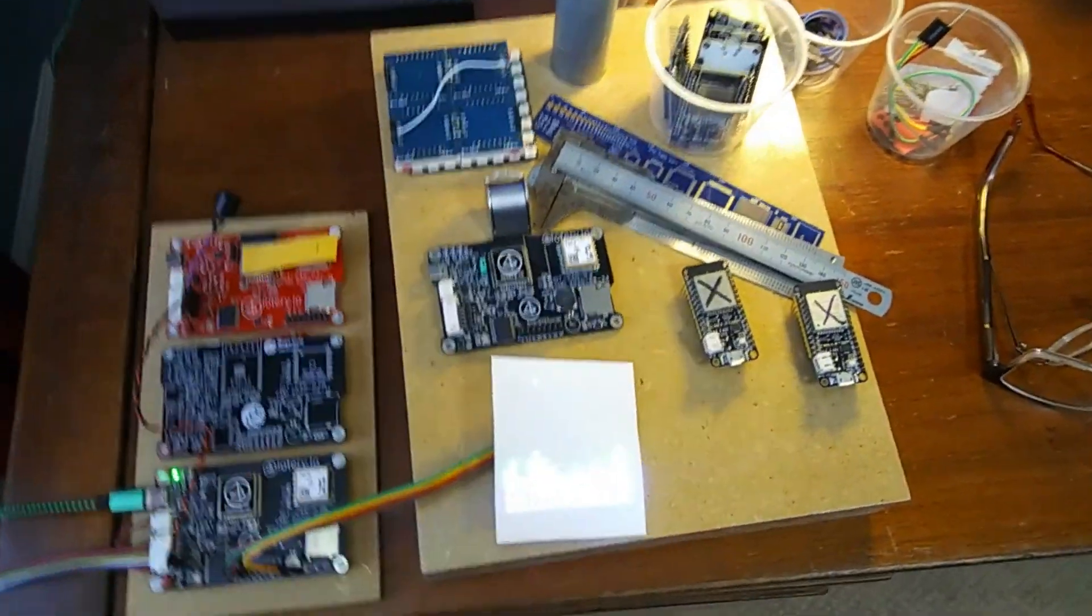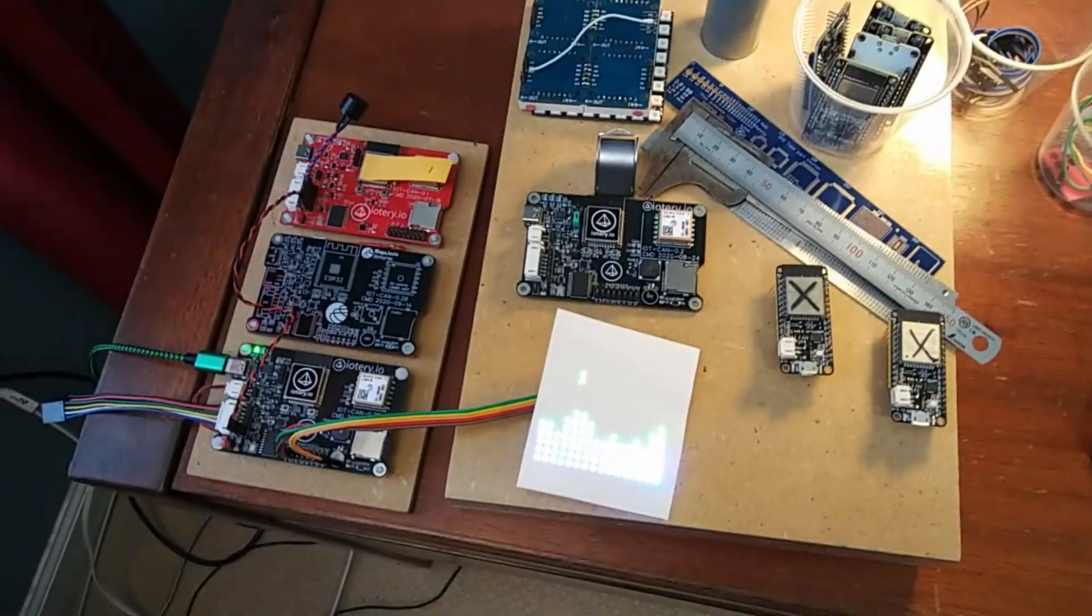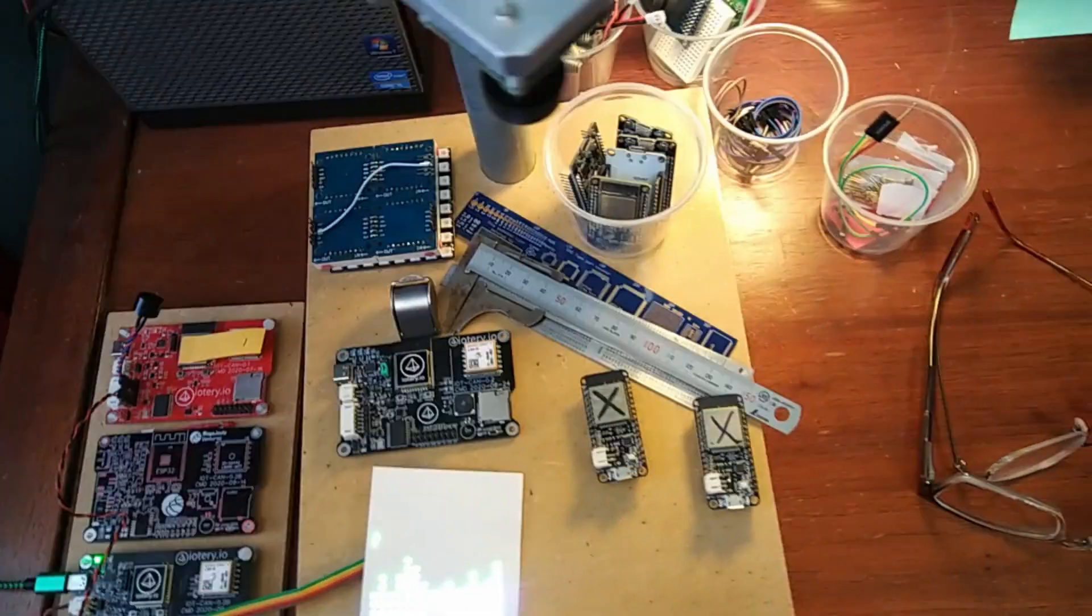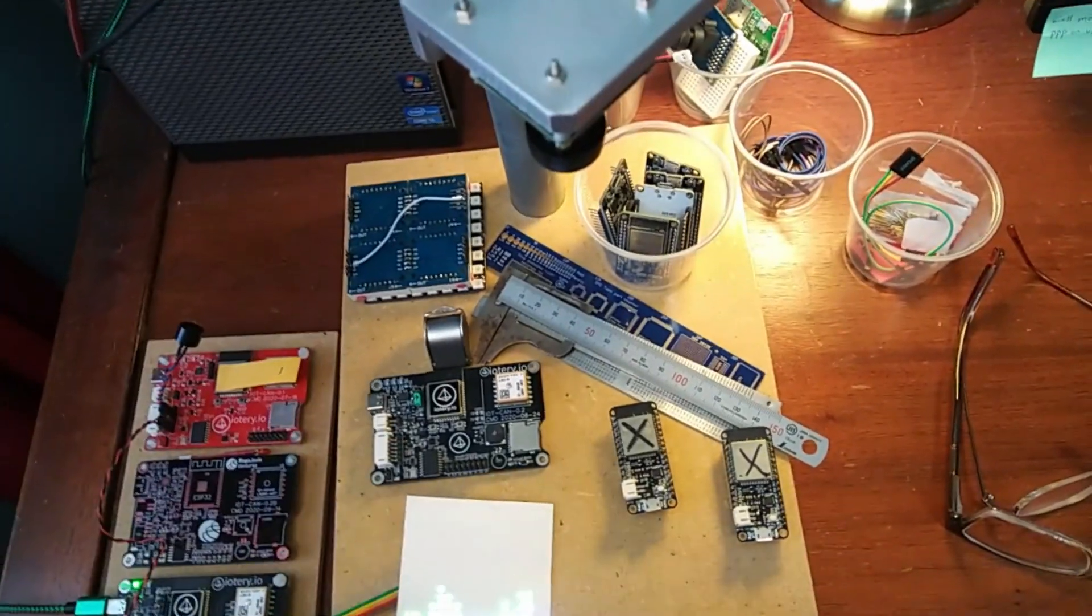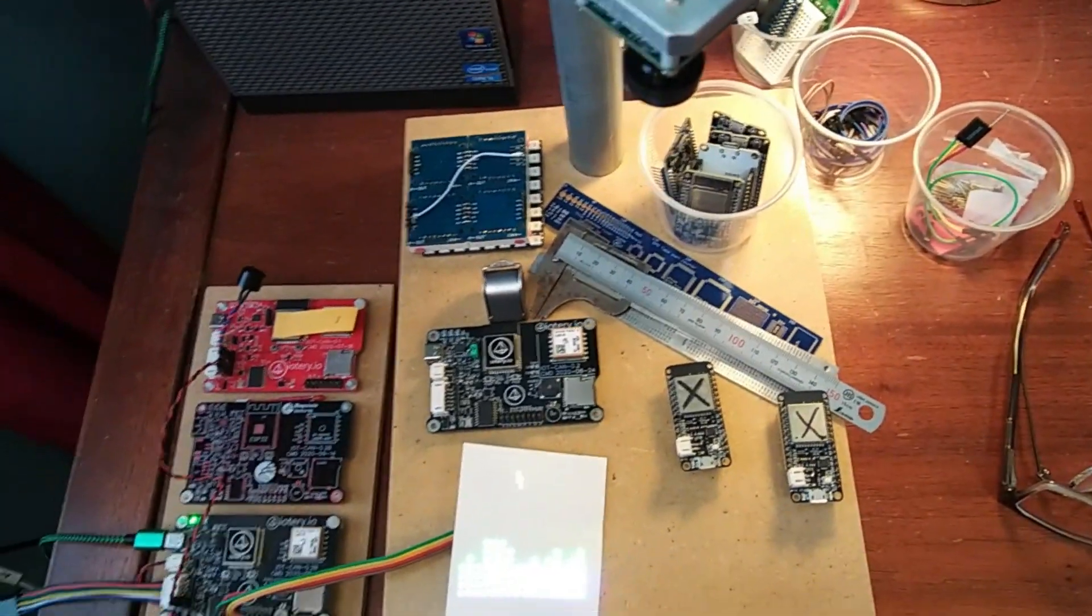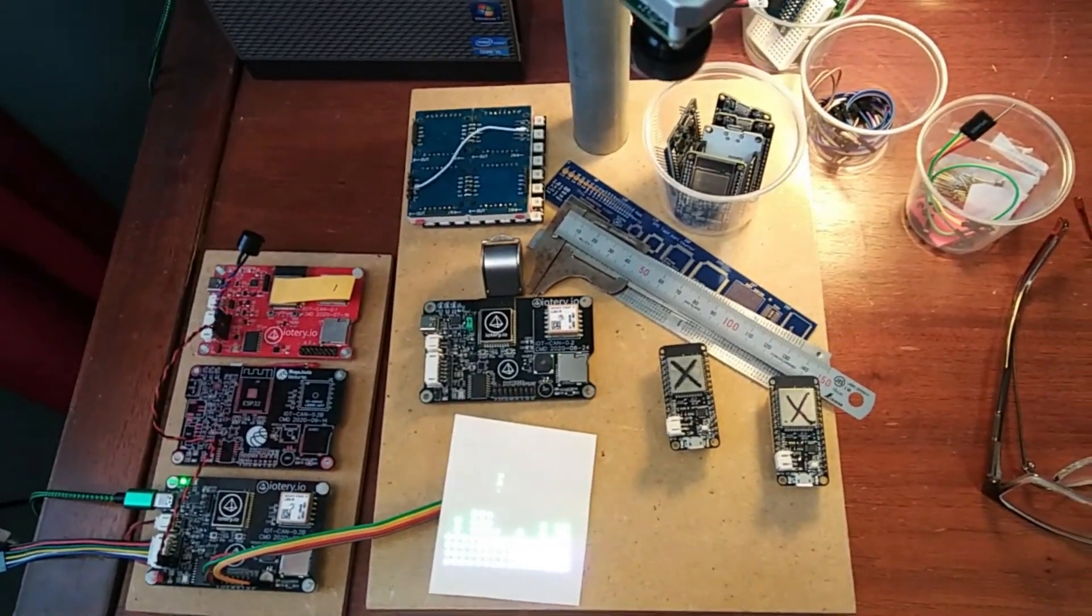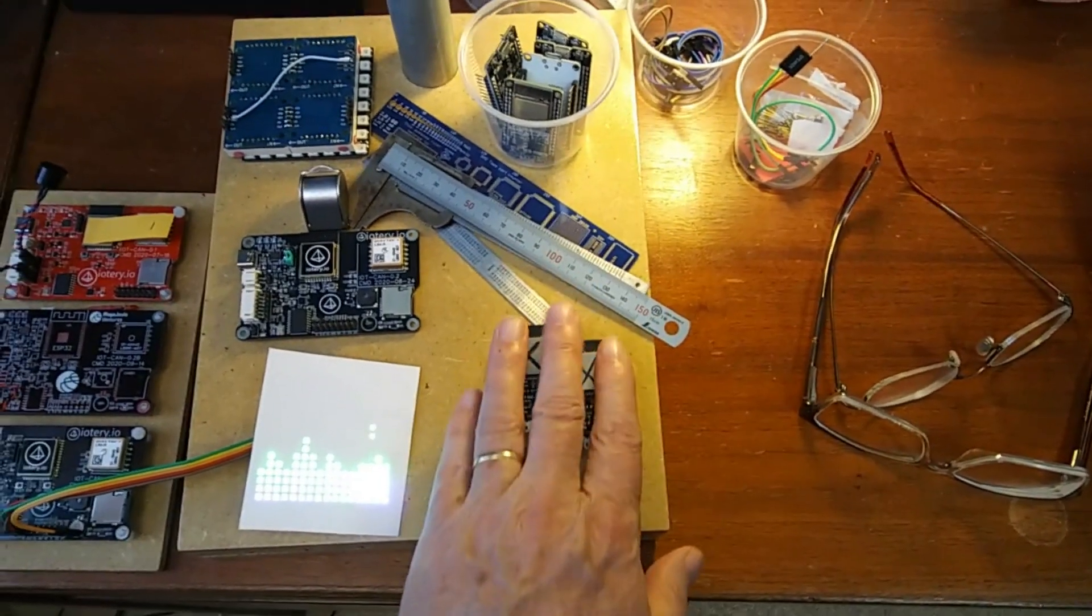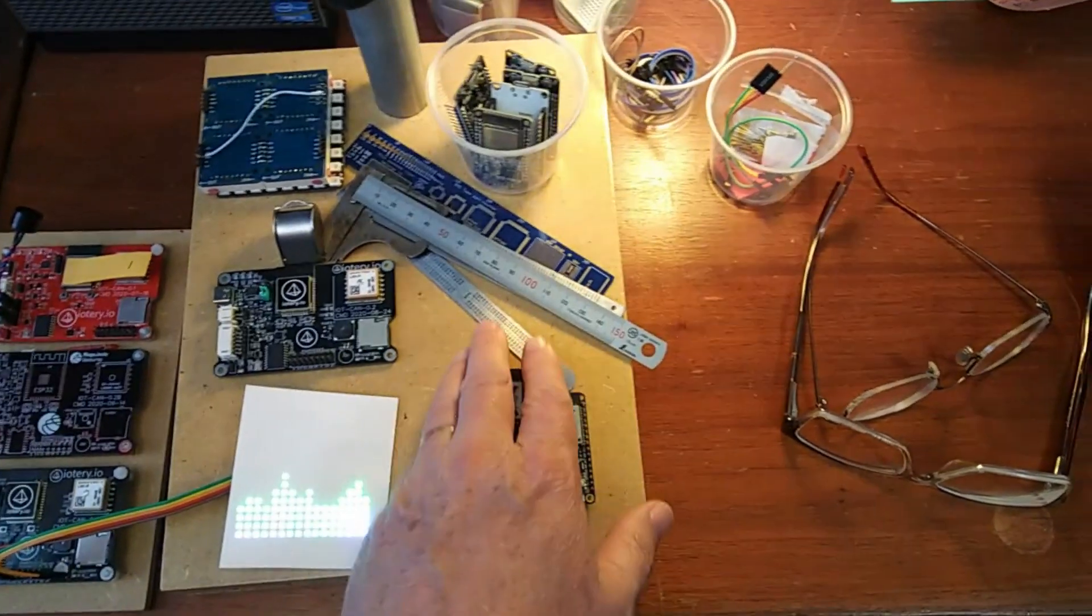So I thought I would talk a little bit about it. Of all the ESP32s I've had, maybe 30 of them, I've had two that have gone bad.